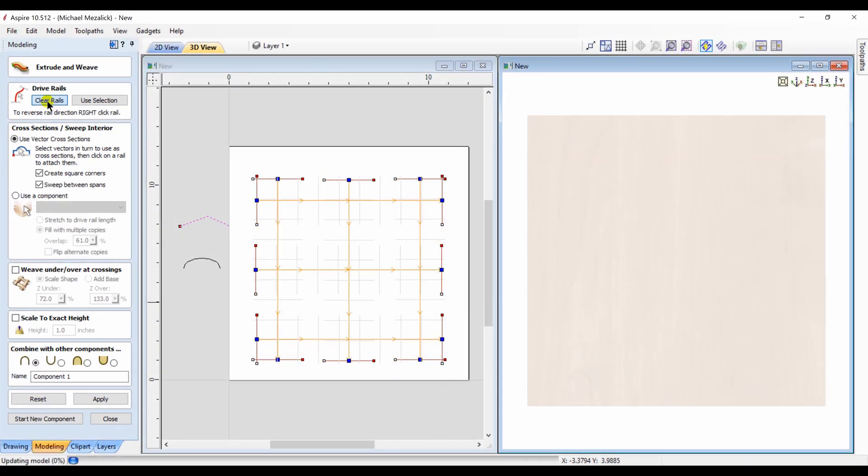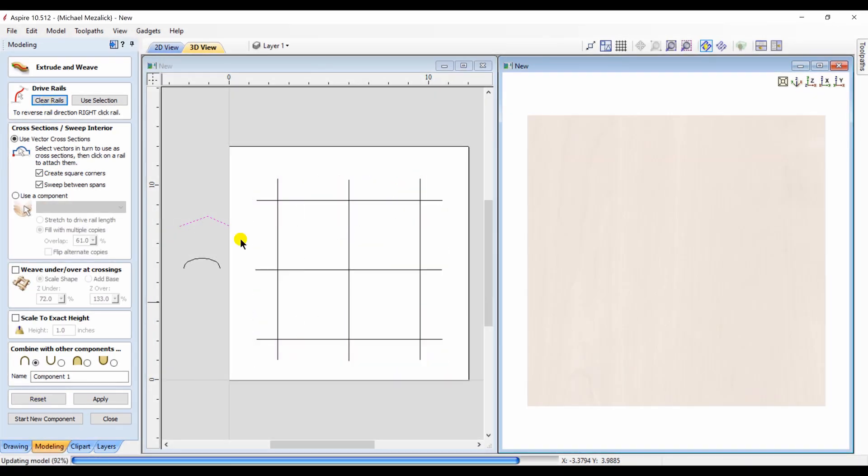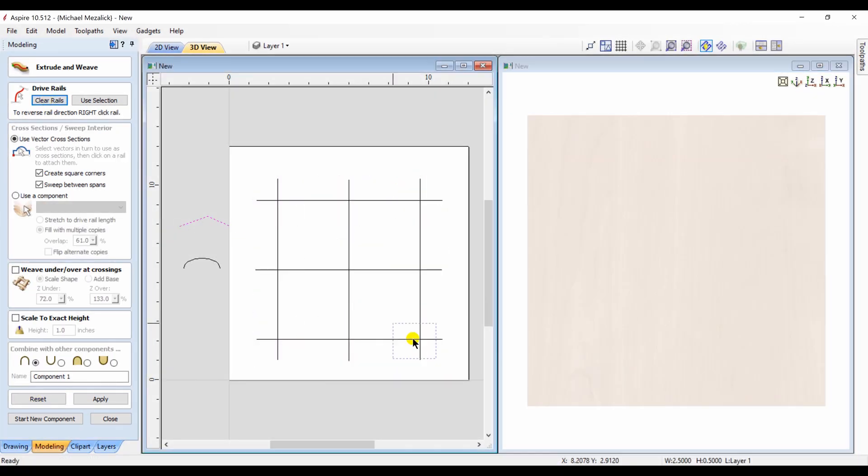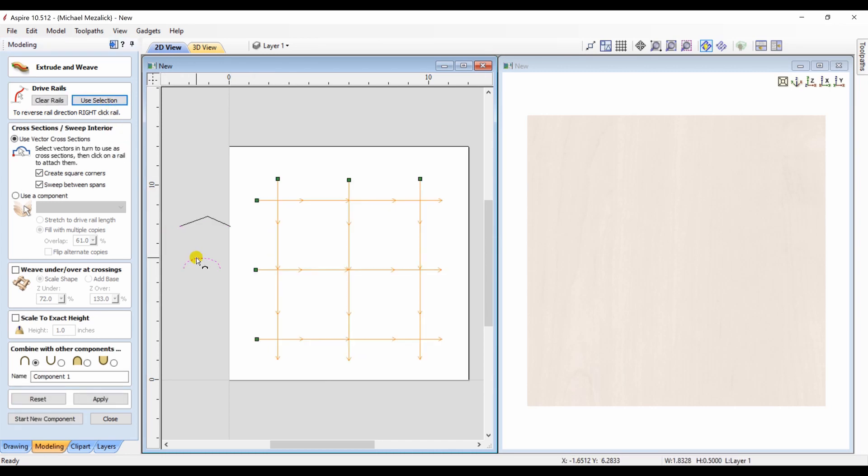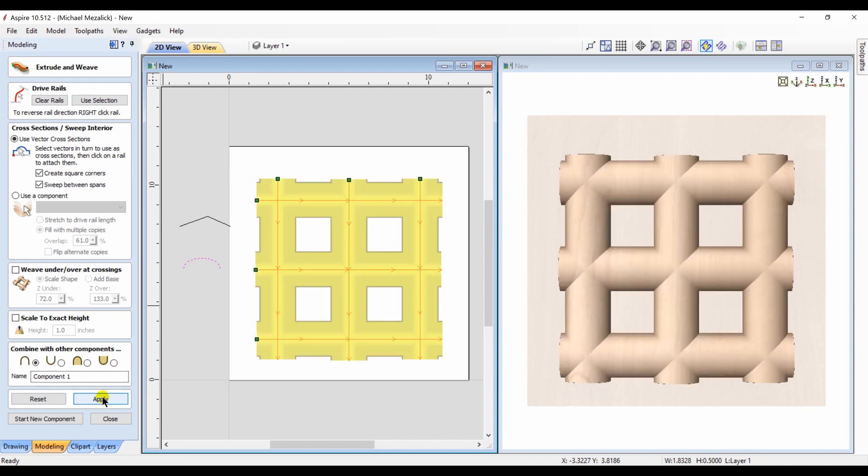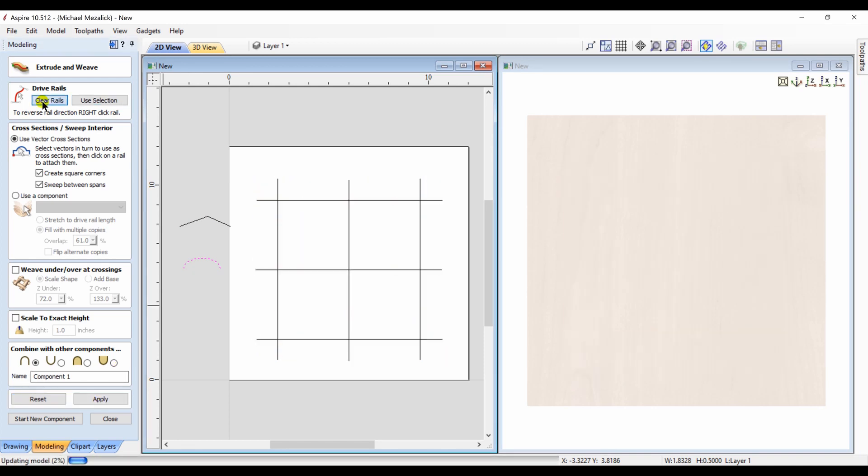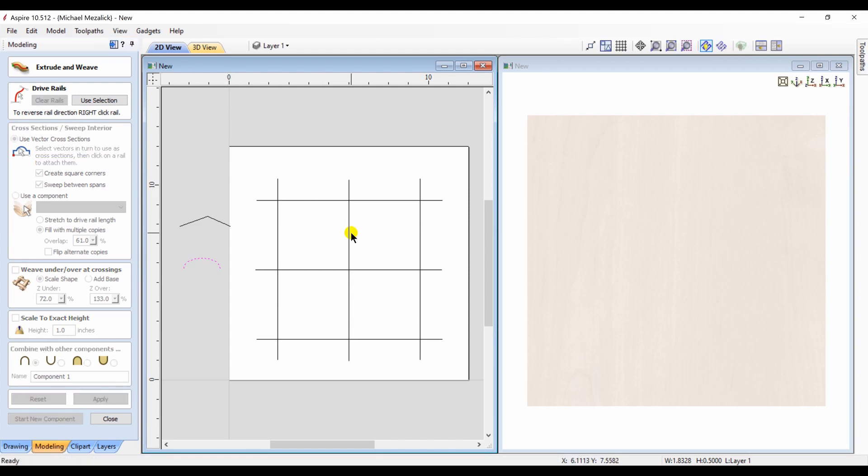Let's try it one more time. We're going to use those as the rail. We're going to use a different profile. Different end result. So you're starting to see it could become an endless possibility.